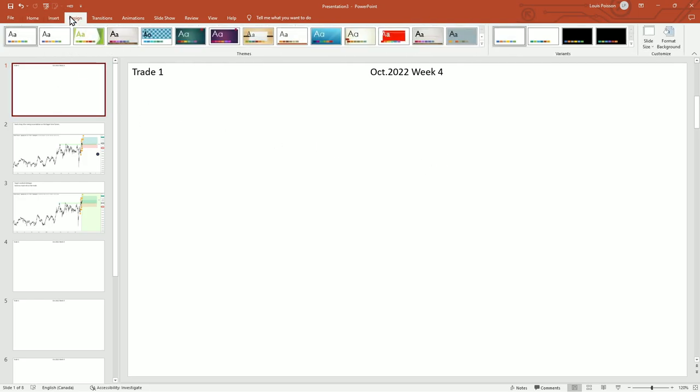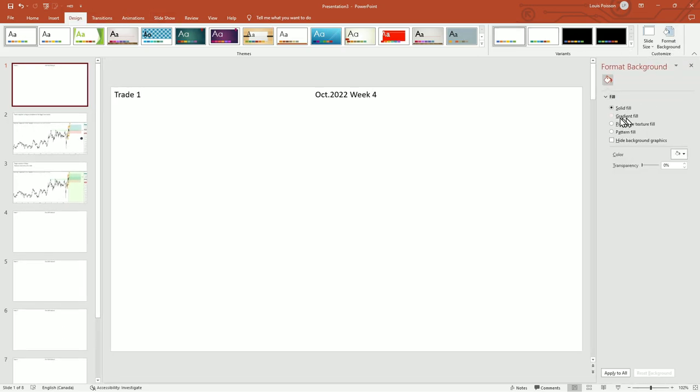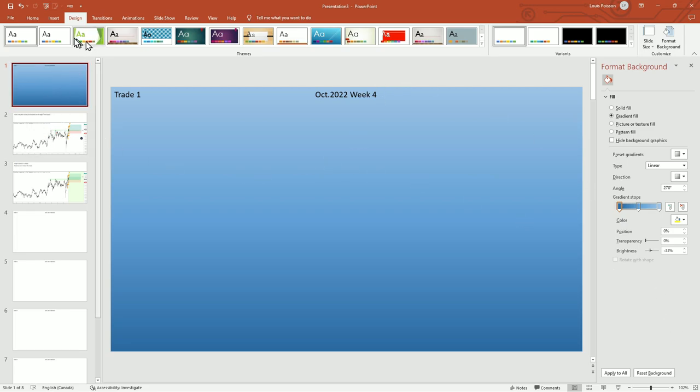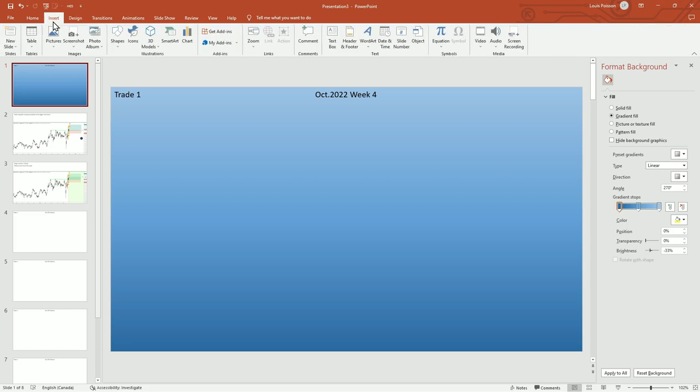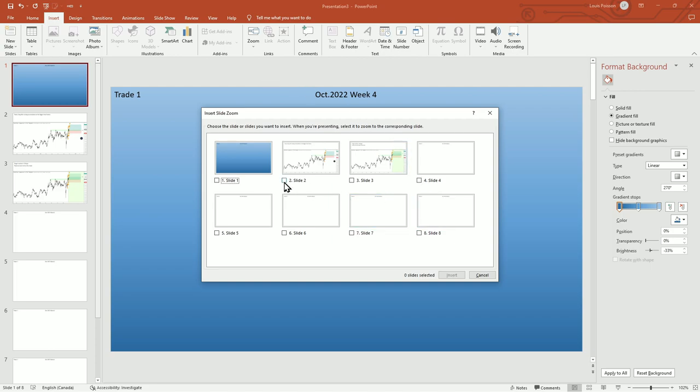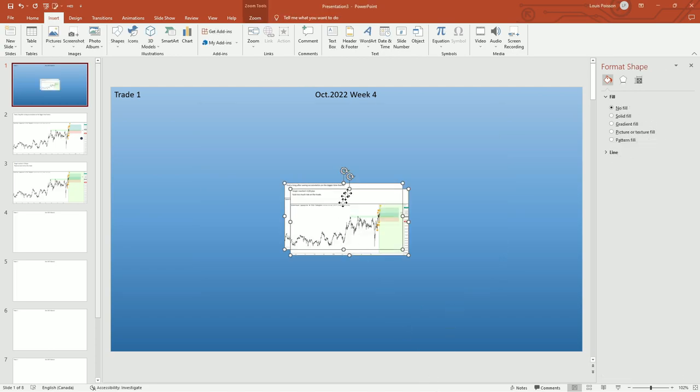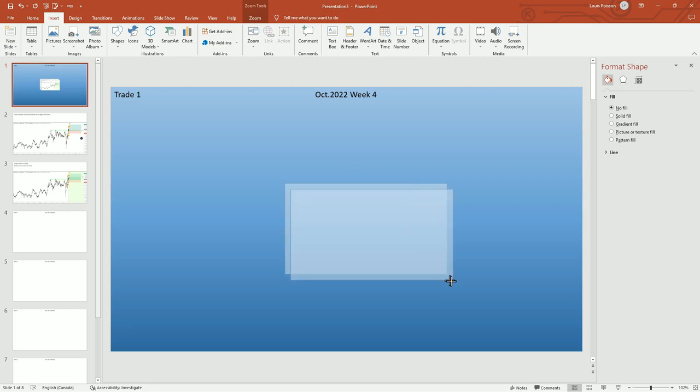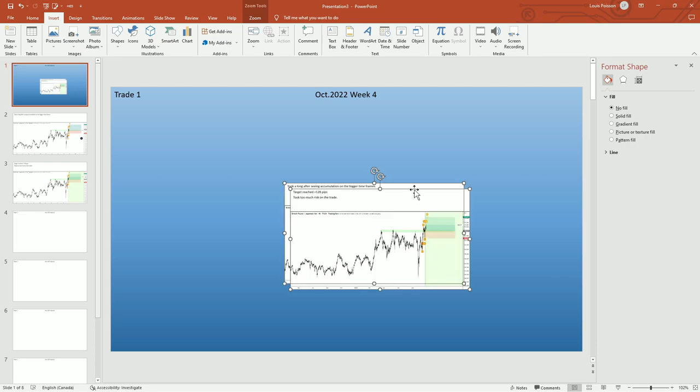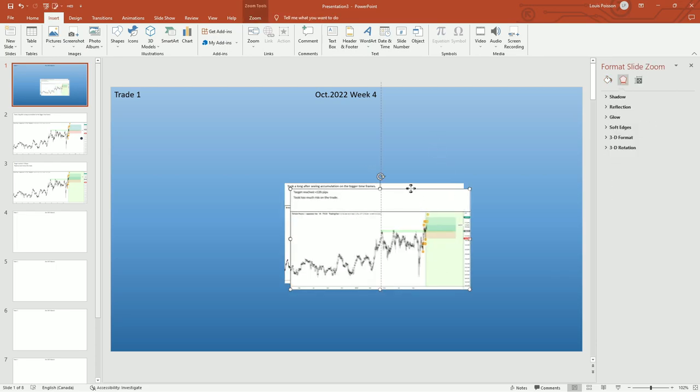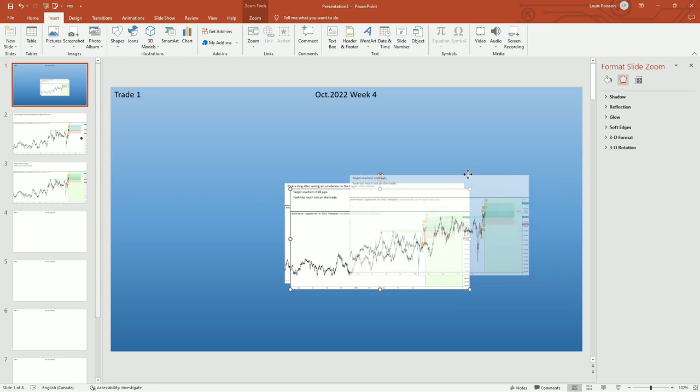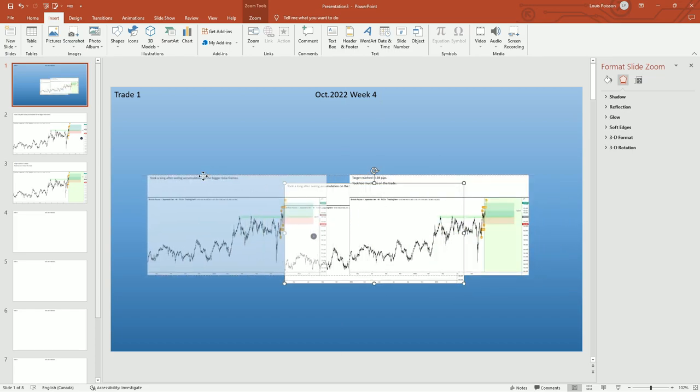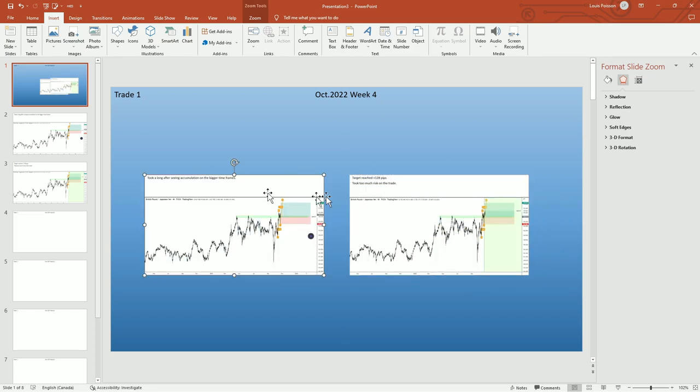To make this more visible, let's use a gradient. Now what you can do is go to Insert, then Zoom, then Slide Zoom. I select the two slides that I just made and click Insert. Now you can make them both bigger as they are attached right now. These are my two trades—this is the before and this is the after.